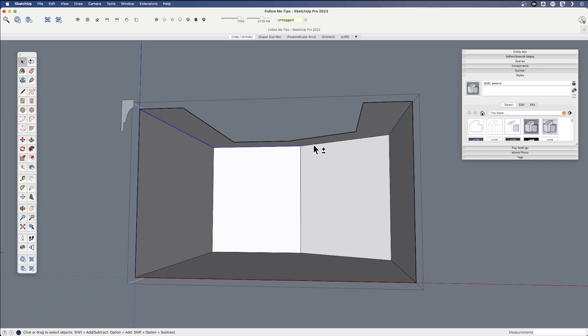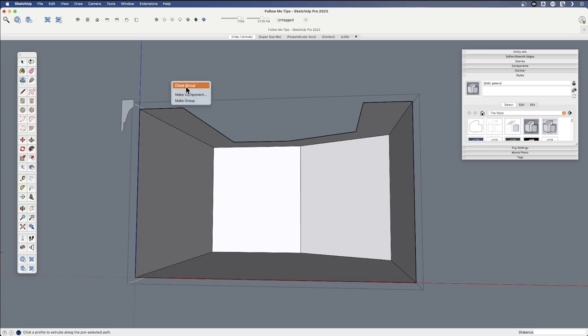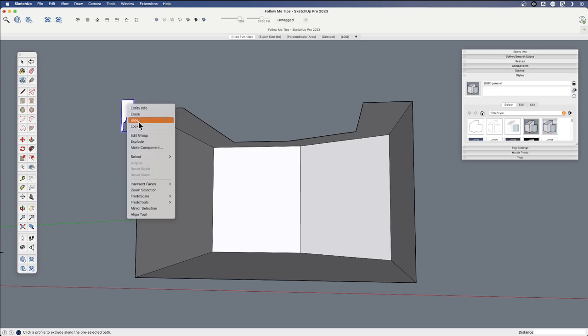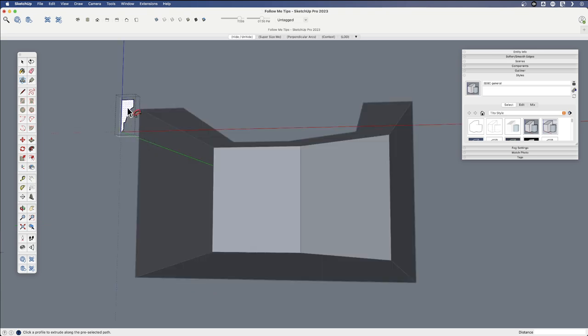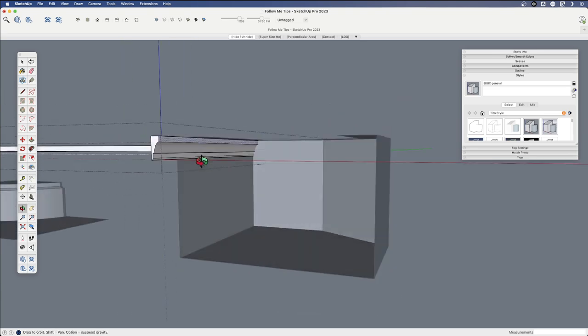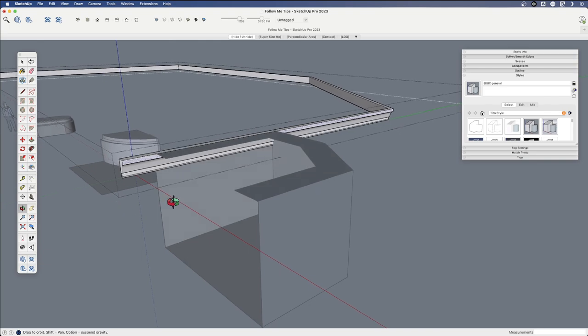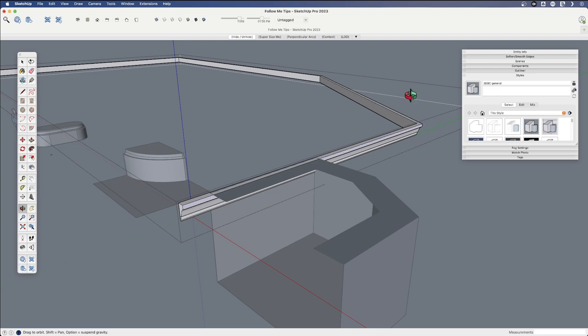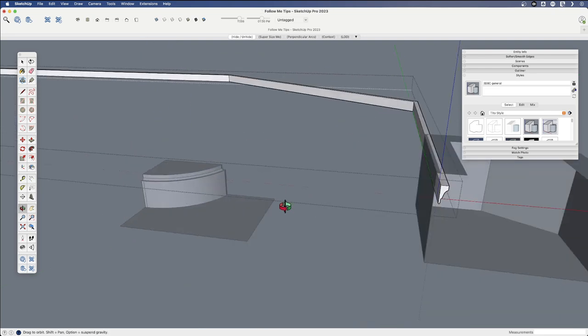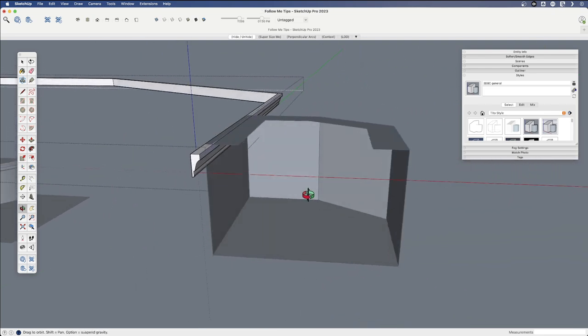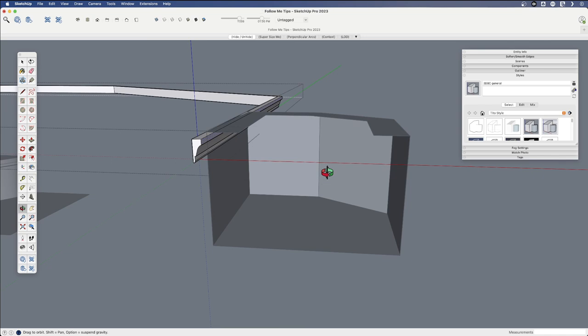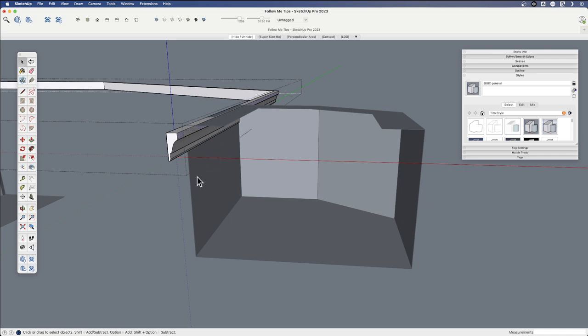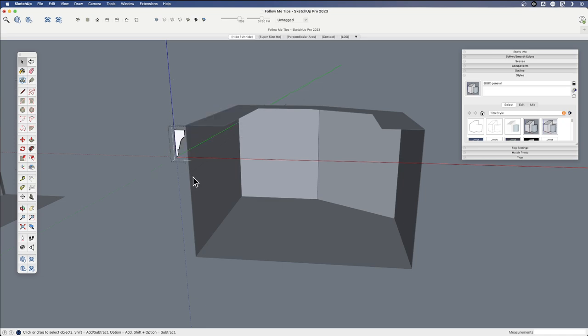But you might say. Well, it should still work, right? I can select the path. Hit Follow Me. I'm going to right click and close that group. And then right click and edit this group. And click to finish it. But what I have found. As you see, this is not what we want. When I have tried to do this across groups or components and I get too fancy. It does not do what I would expect.